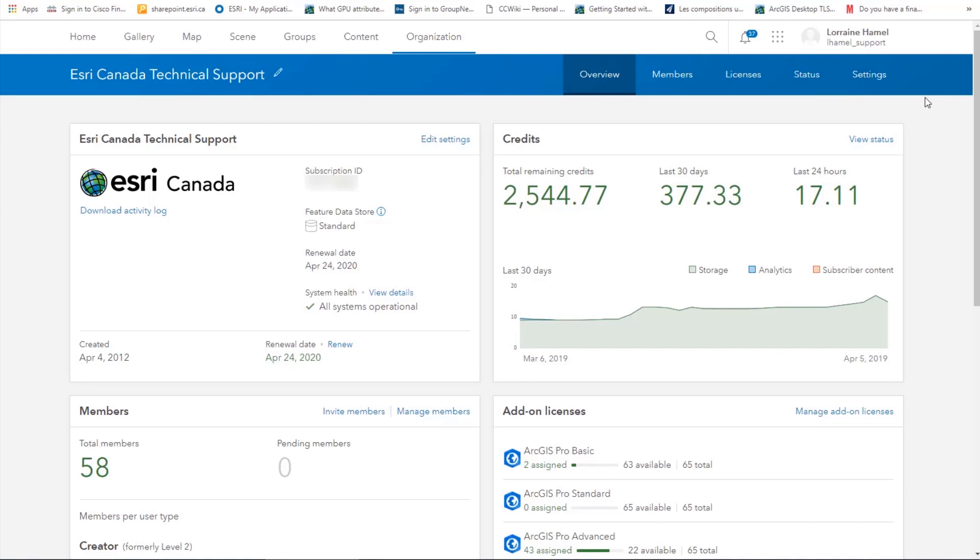Hi there, this is Lorraine with Esri Canada and today we'll be talking about creating groups and sharing in ArcGIS Online. Have you ever wanted to share some of your ArcGIS Online content with only certain people in your organization, or perhaps with people outside of your organization? The way to do that is through groups. Today I'll be walking you through how to create groups in ArcGIS Online, how to invite users to your group, and how to share content to that group. So let's take a look.